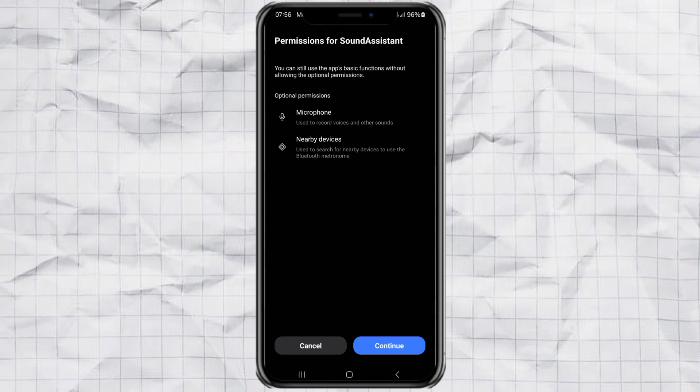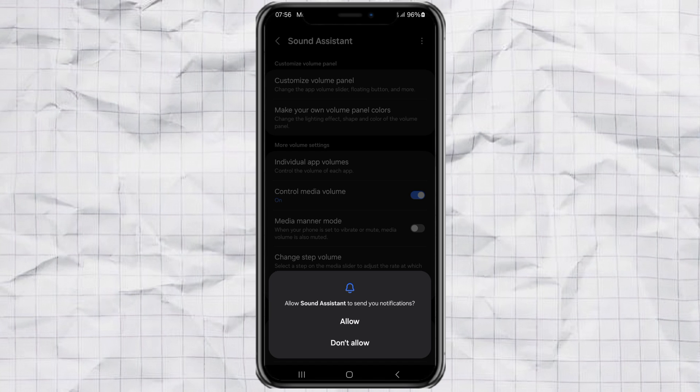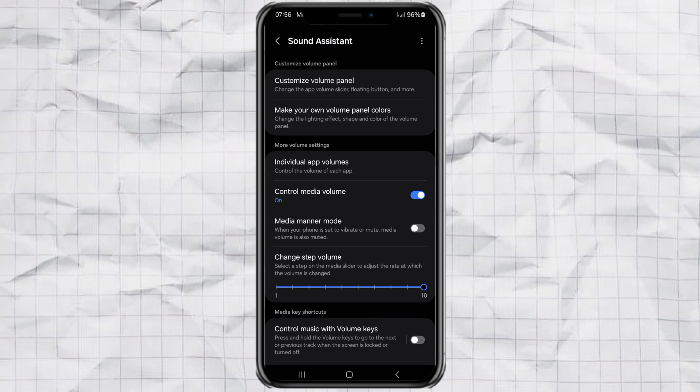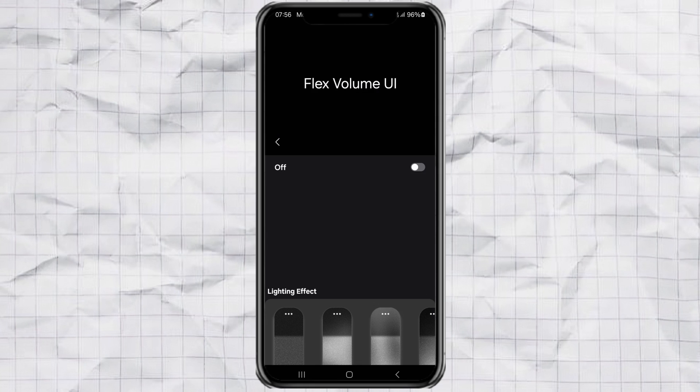Tap Continue to allow the permissions it asks for. This is important so it works properly. Once you're inside the main menu, find and tap on Make Your Own Volume Panel Colors.